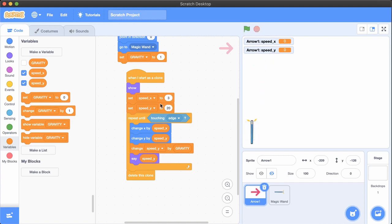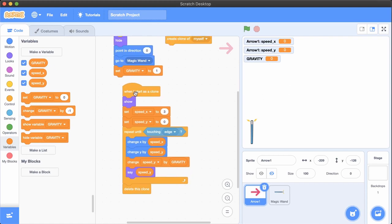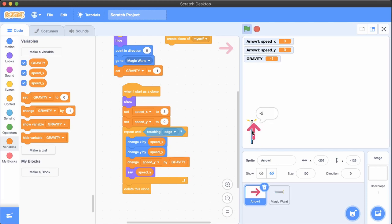Oh, that was too fast. You can play around with speedY to slow it down. Our gravity is pointing in the wrong direction. Let's make it negative. There you go!